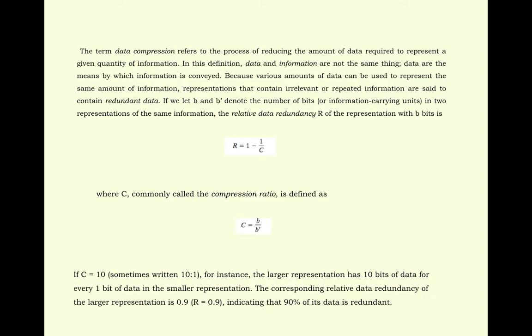The corresponding relative data redundancy of the larger representation is 0.9, or r equals 0.9, indicating that 90% of its data is redundant.